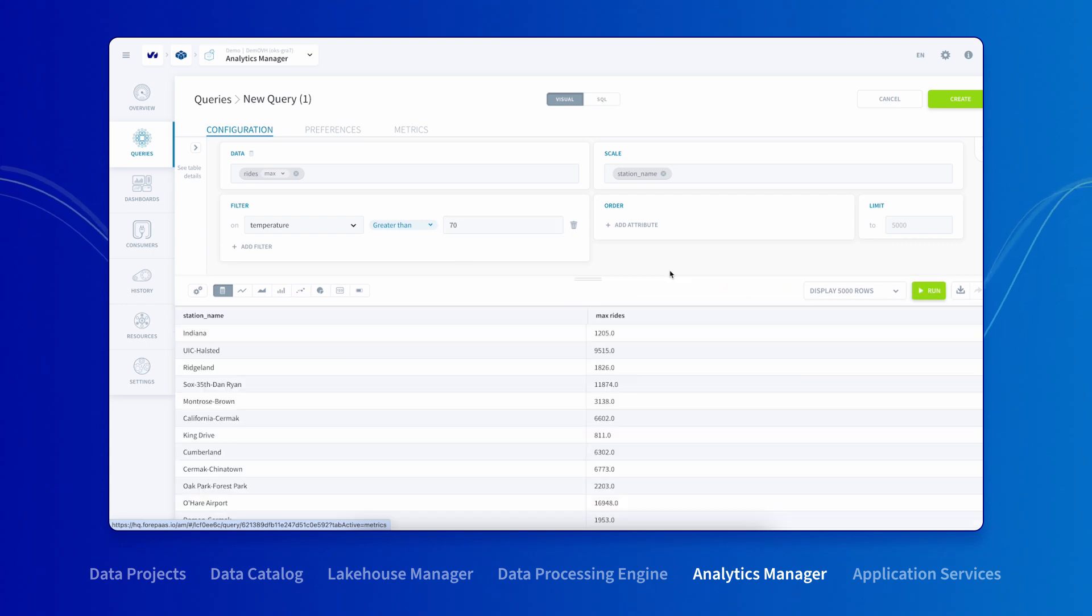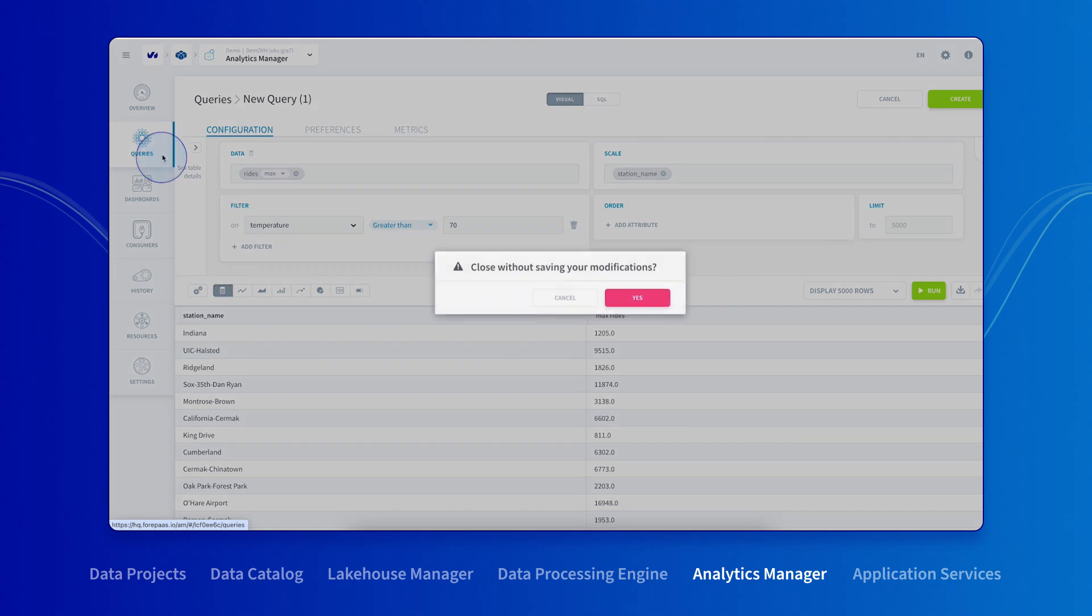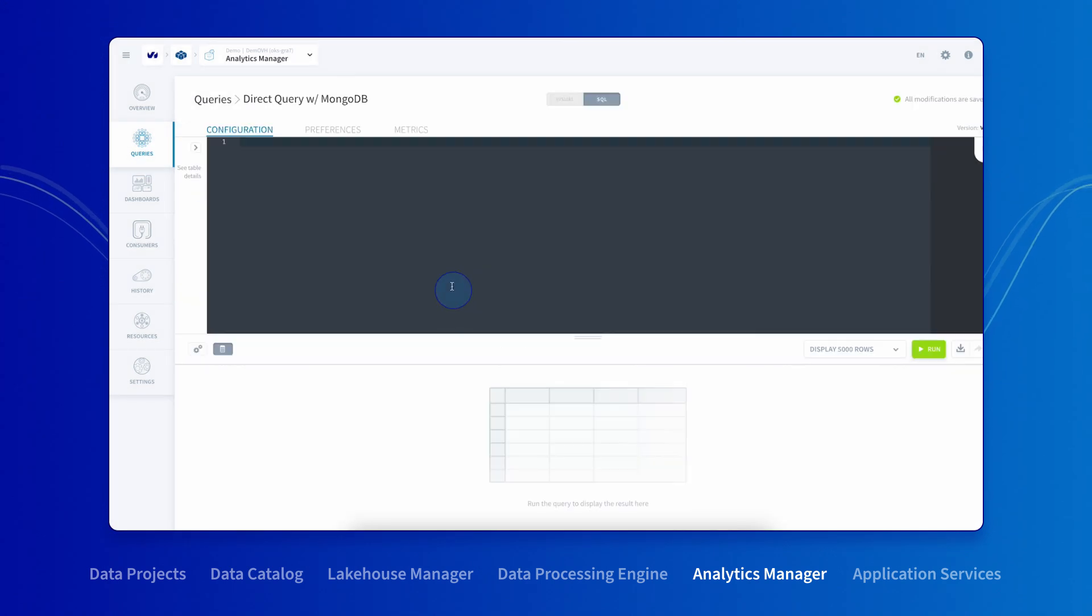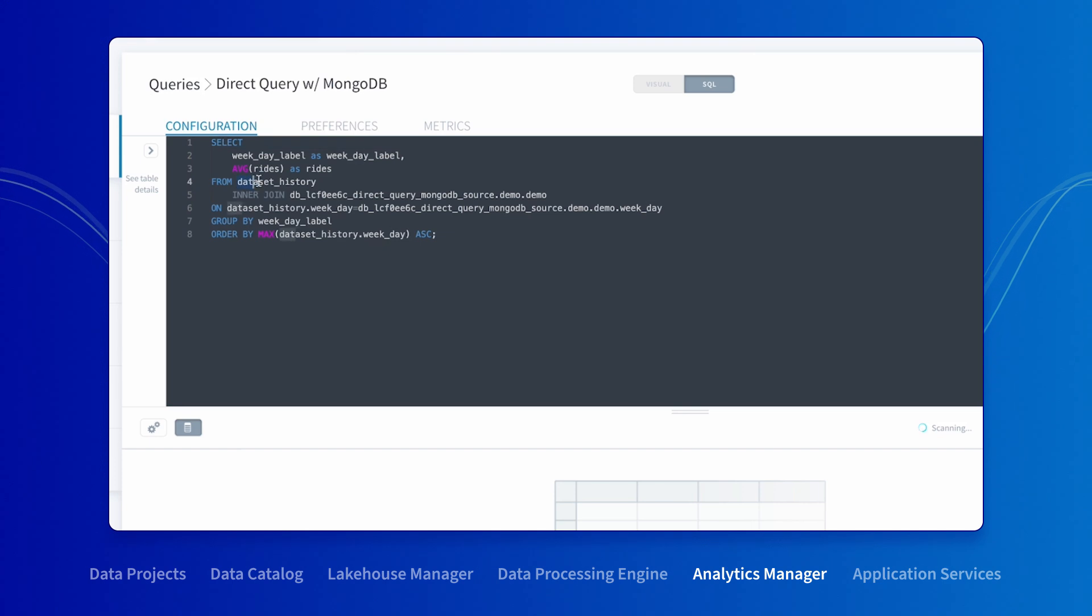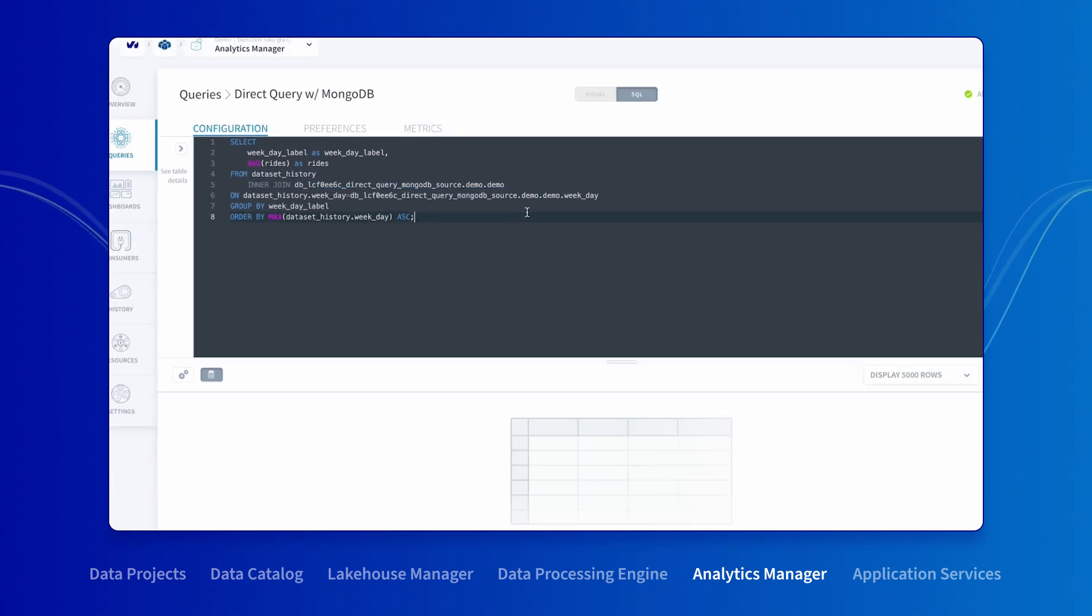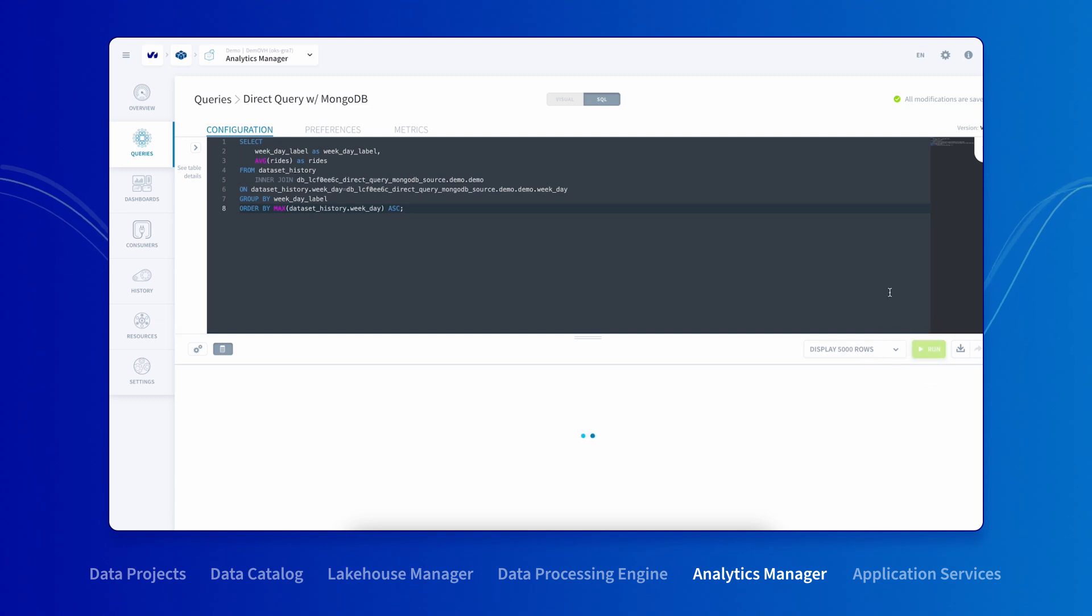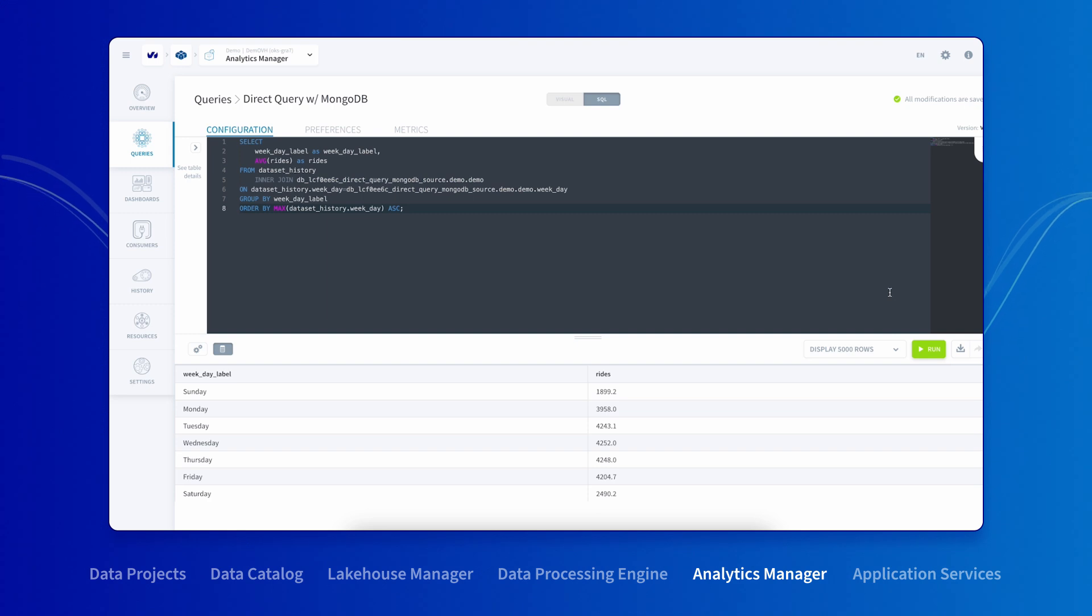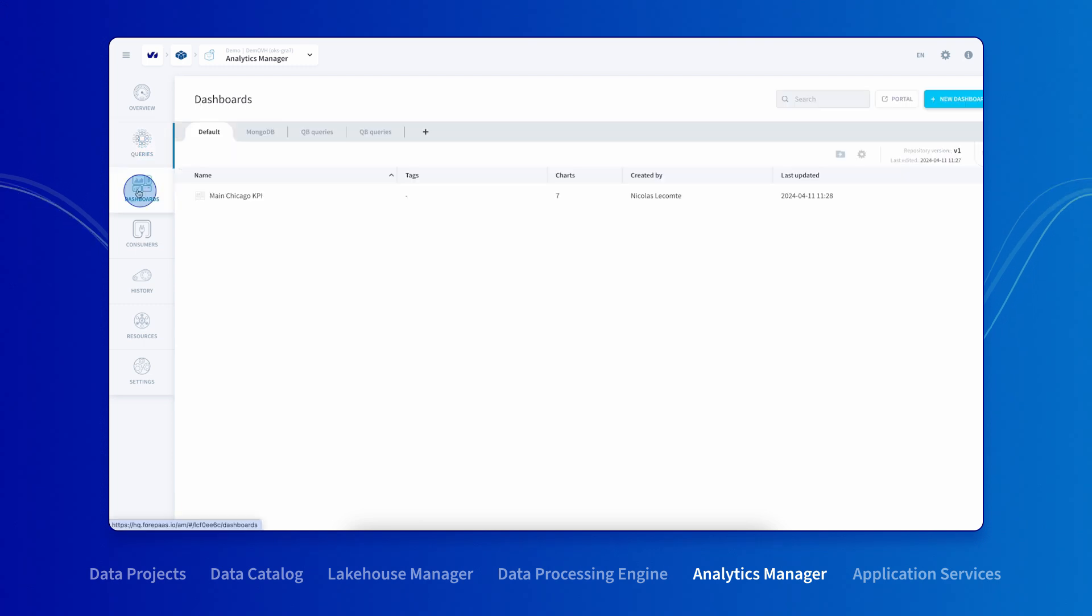Like we saw earlier, it is possible to query both your Lakehouse Manager data sets as well as any data source referenced in your data catalog that you have enabled DirectQuery for. This DirectQuery feature allows you to remotely query data stored outside of data platform without having to load it first. Of course, you can join DirectQuery data with Lakehouse Manager tables as and when you want. Analytics Manager is a supercharged unifying query engine, but it doesn't stop there.